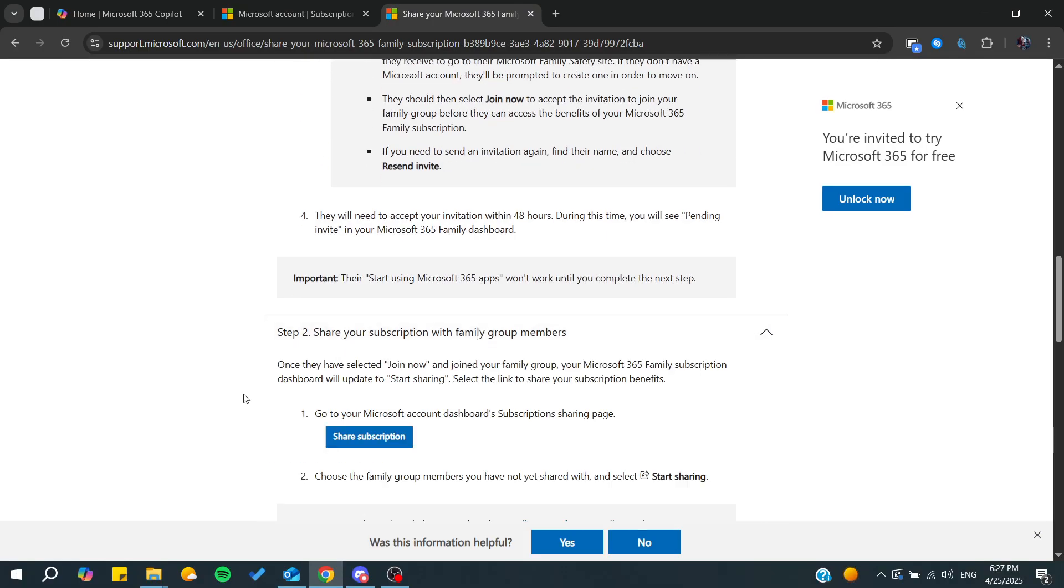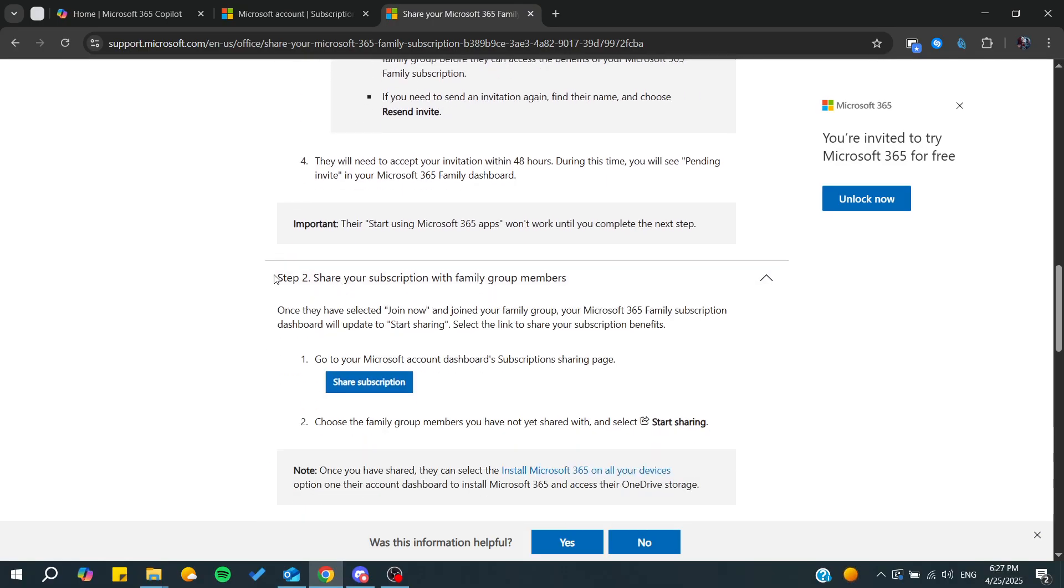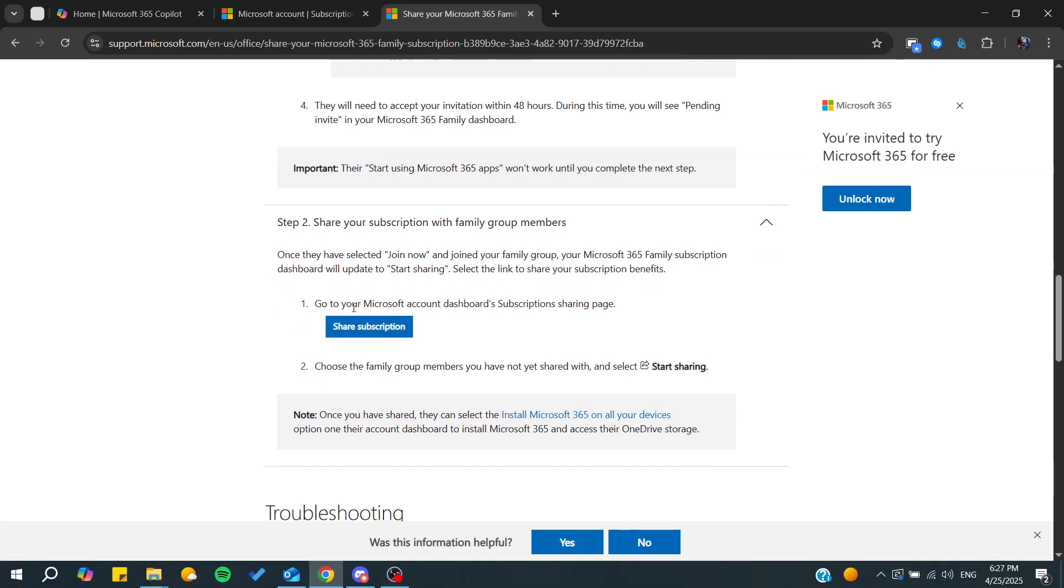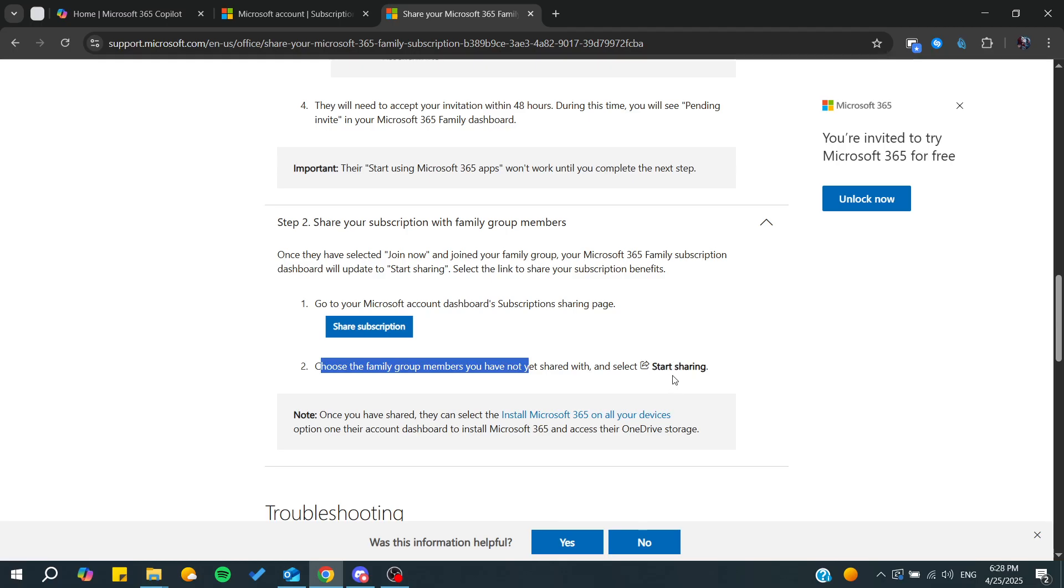If they're already in your group members, you'll be able to click on share subscription. You'll choose the family group members you have not yet shared with, and you can start sharing with them.